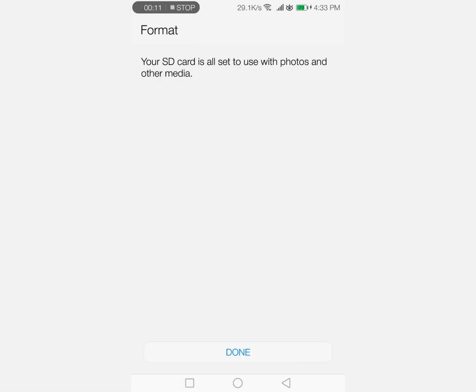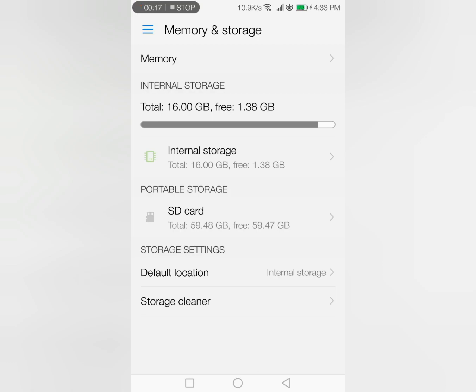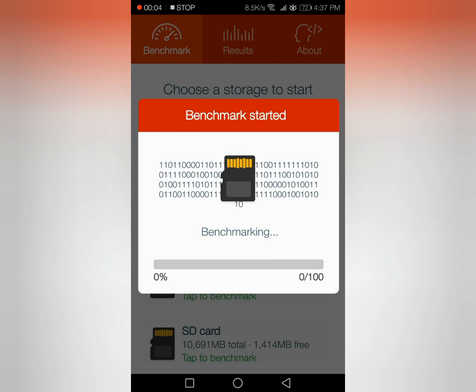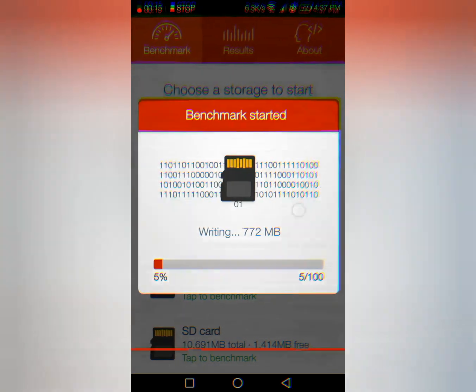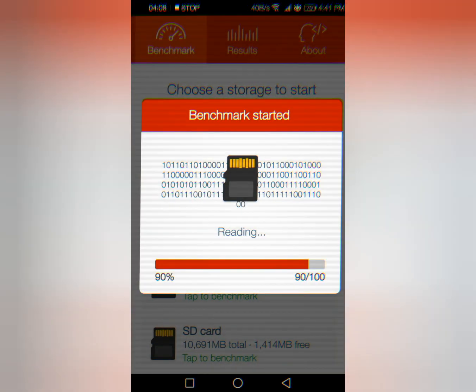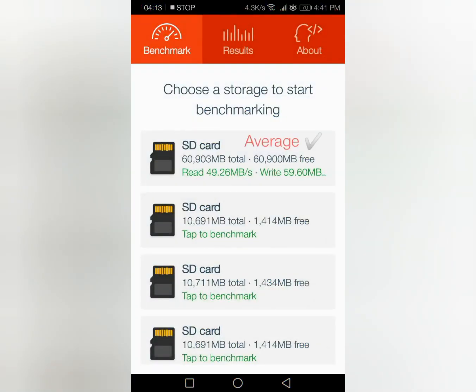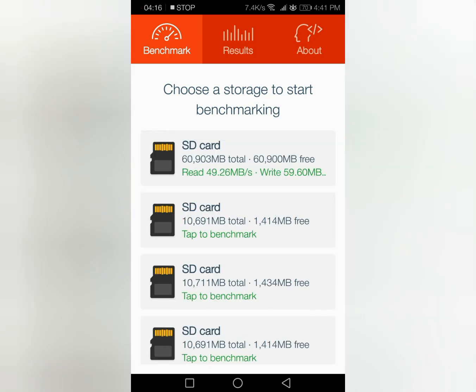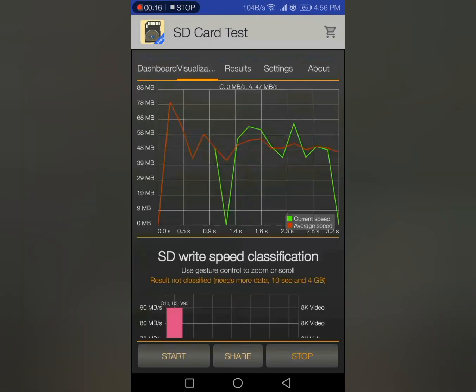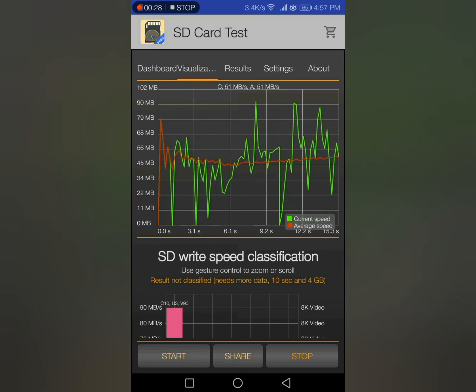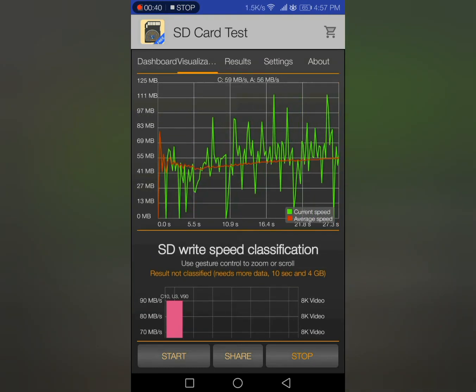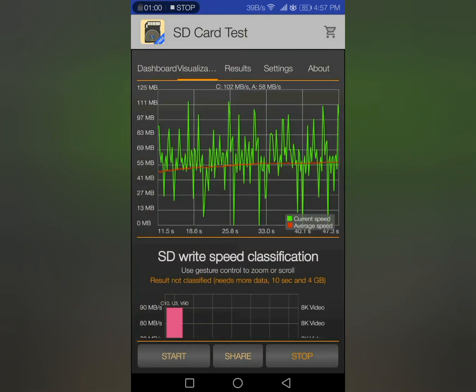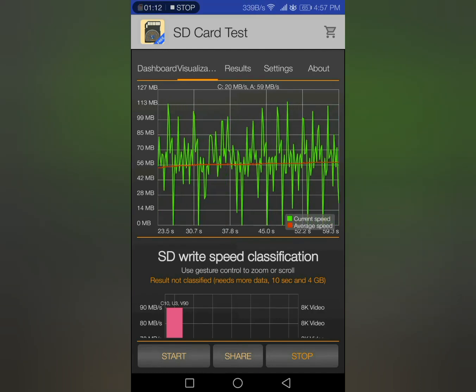The writing and reading speed average is almost good. Let's check with our old app, the A1 SD test. It is showing write speed sometimes going up to 100, sometimes going below because it is random writing.